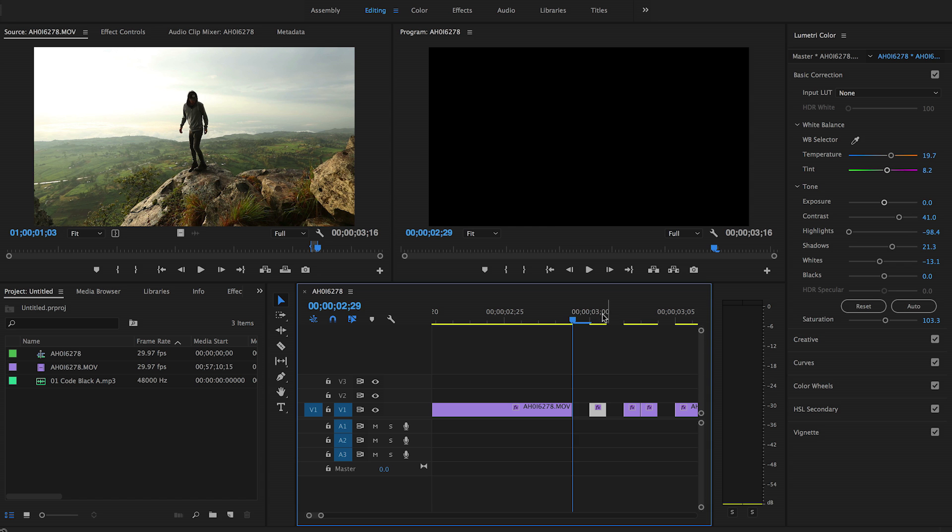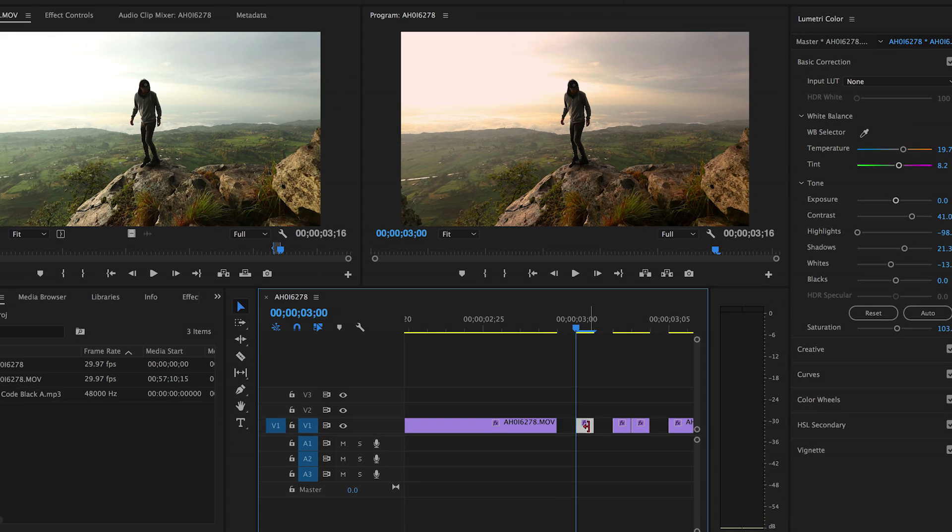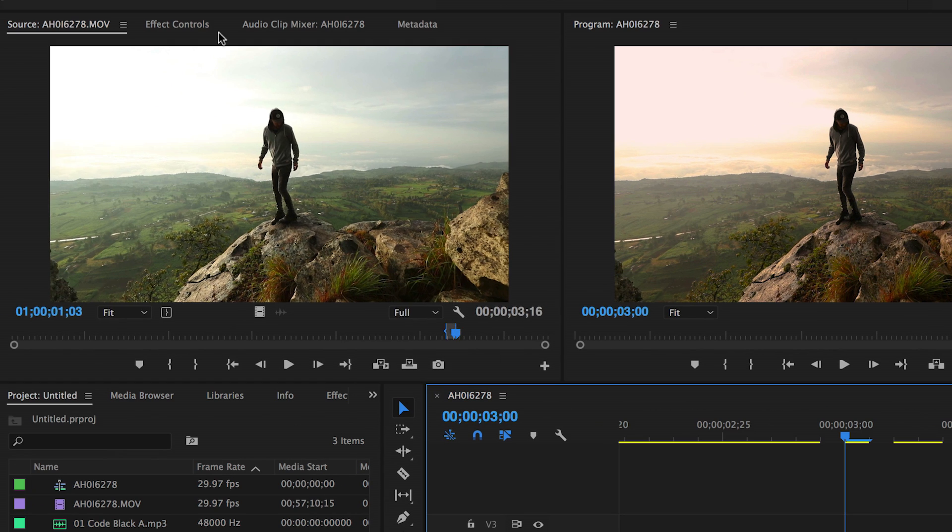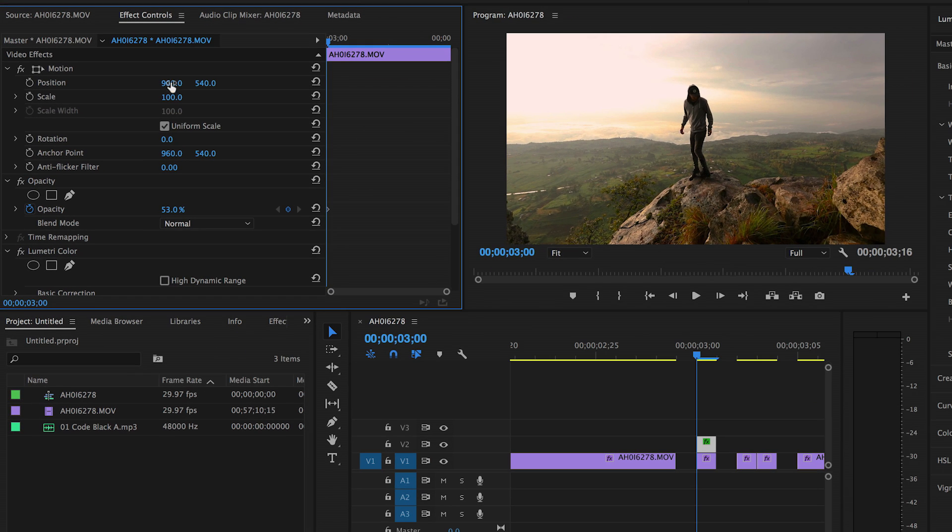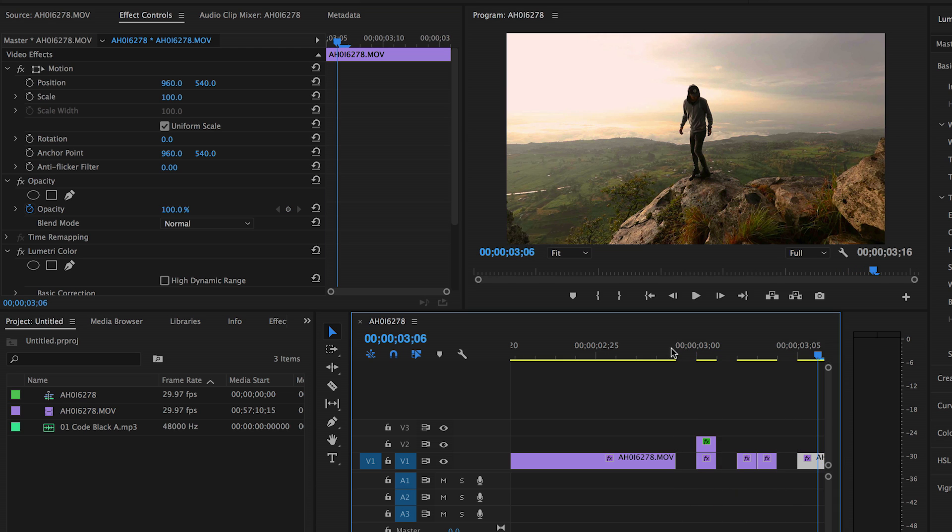So copy one of those frames, hold down alt on your keyboard and drag it above on the next track. And then what we're gonna do is go over to effect controls for that frame, drop the opacity a little bit and then we're gonna slide that frame over so it kind of makes like a second body which looks kind of like a glitch effect.